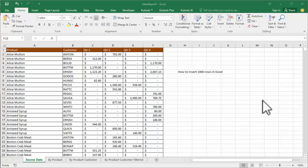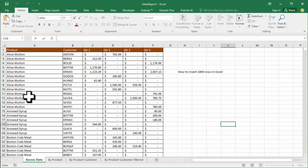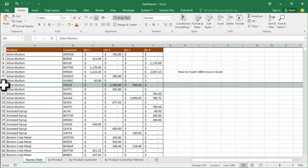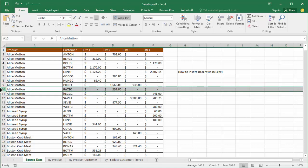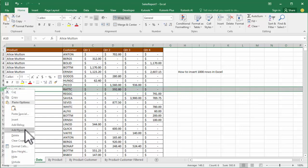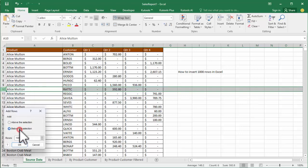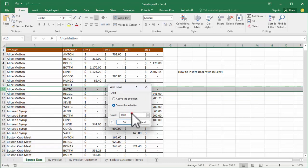Assalamualaikum, hello everyone, welcome back to my another video. In this video, how to insert 1000 rows in Excel. Select your number — for example, select number 10 — right-click mouse, add rows, click here.